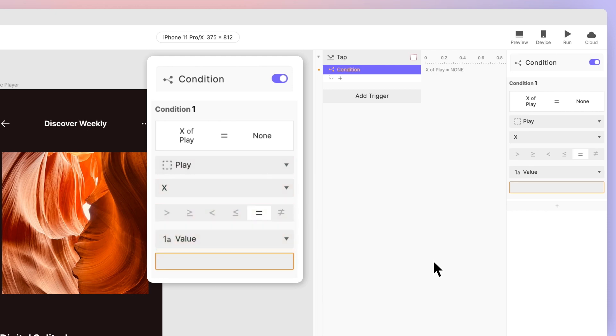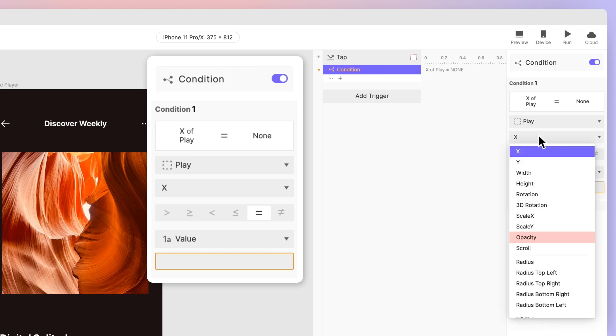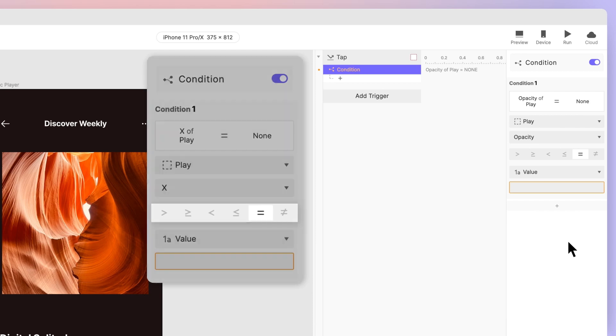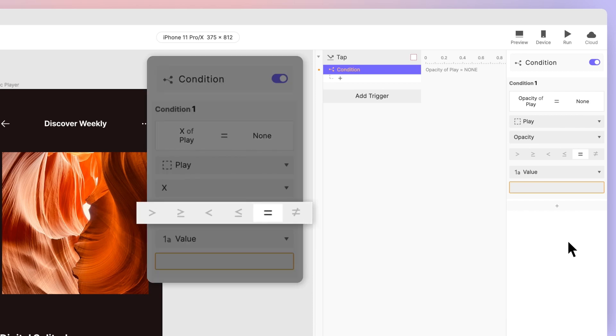For our first condition, let's work on play as our object. Then select opacity as property. Moving on below, you'll see a bunch of icons. These are called operators, where we'll be setting our parameters. Choose equal to.